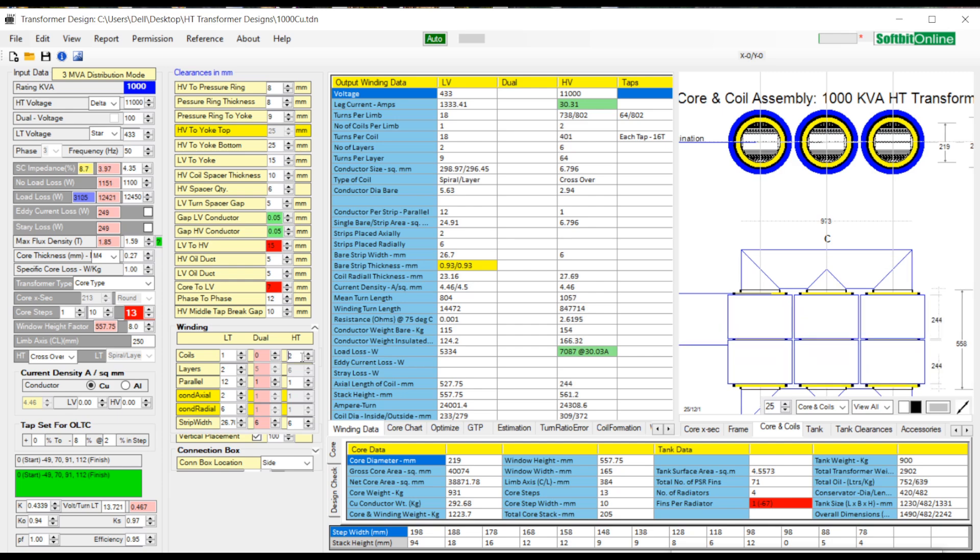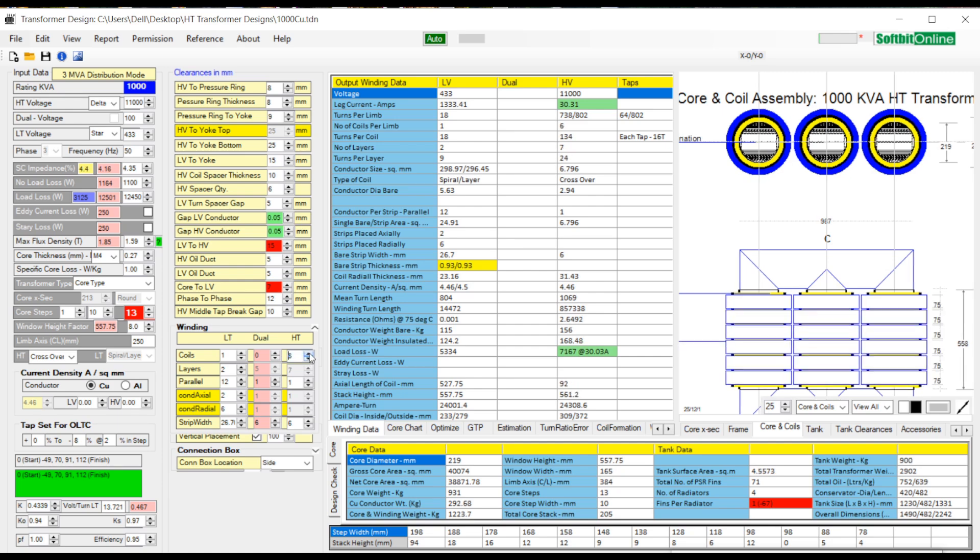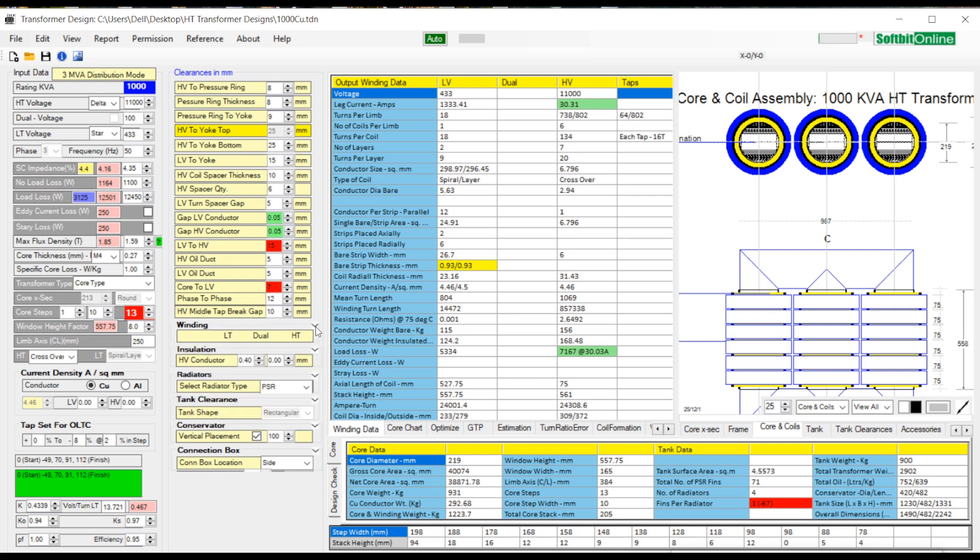Similarly, you can change other parameters here to see the effects on design. To minimize this winding text tab now, click upon the up arrow on top right of text tab and it is minimized.